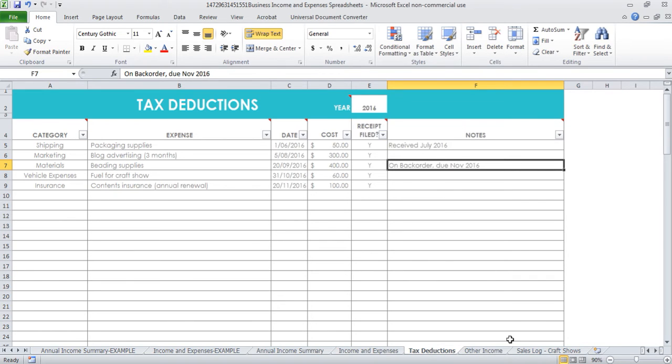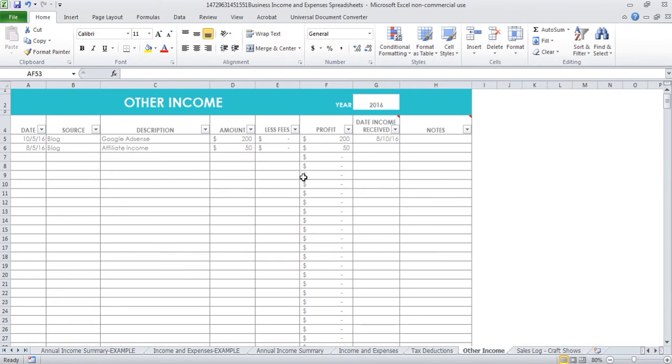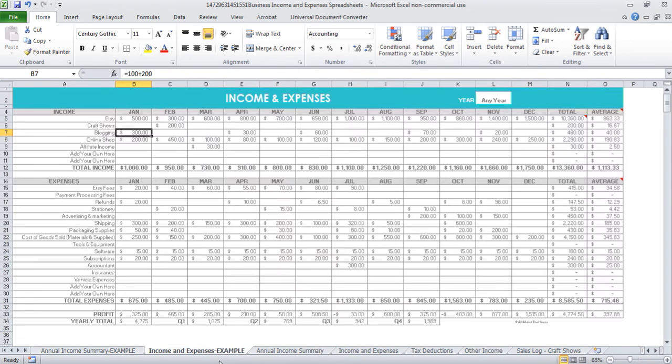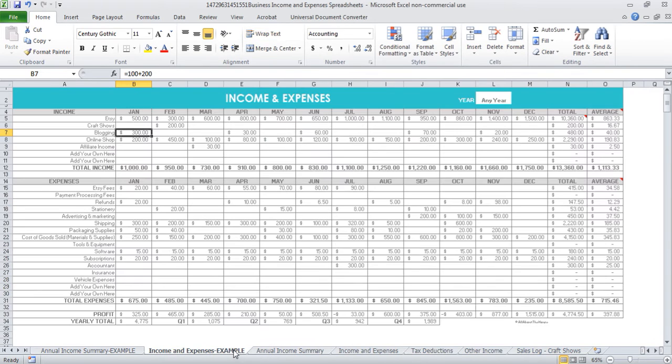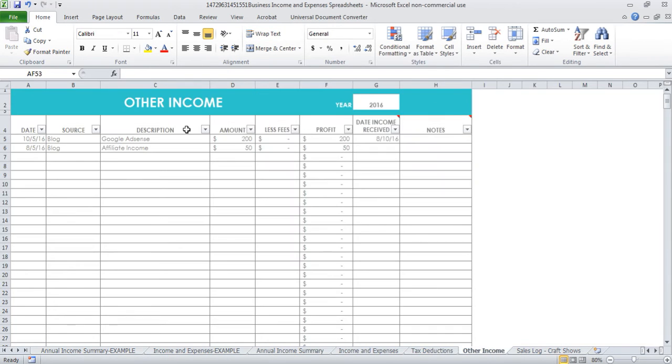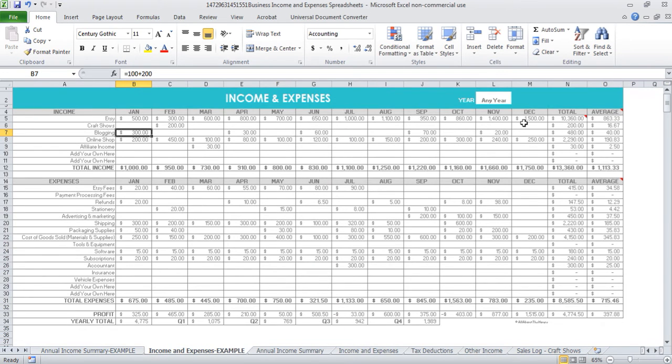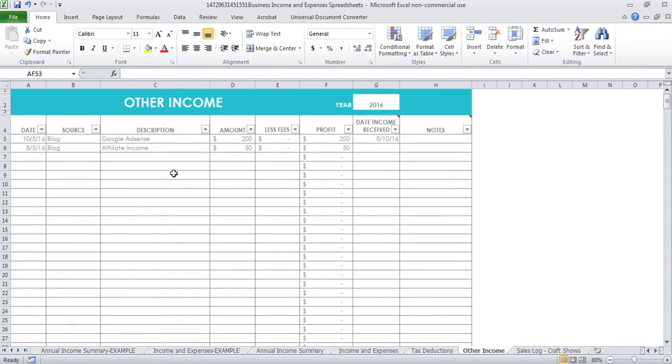The next one we have is other income. This one is like an extension of this section up here. This expenses tab is basically your tax deductions one in more detail, and then for your income we can come into the other income section. You can link these tabs, these totals, into this tab here if you want to. It's up to you whether you want to manually type it in or not.